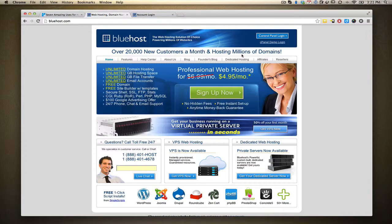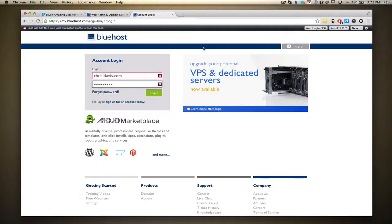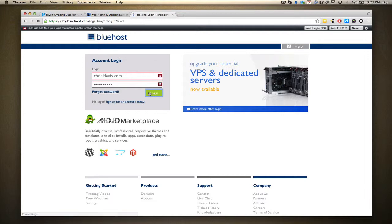In order to do that, you're going to want to go to Bluehost and click on Control Panel Login right here. Once you get there, just type in your domain and your password and log in. I'll be using my account as an example.